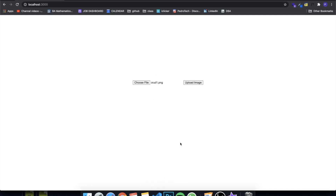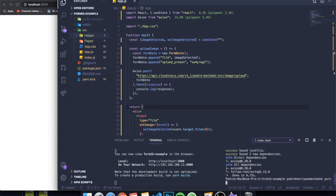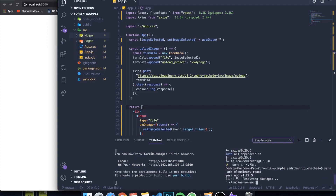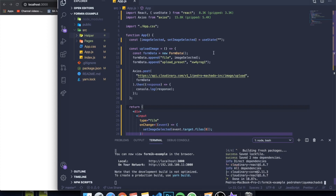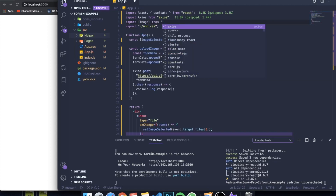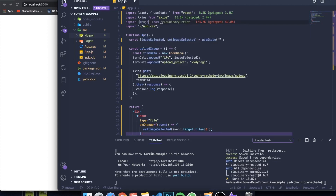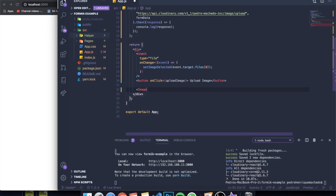Now I'll show you how to display that uploaded image. Install the cloudinary-react package: 'yarn add cloudinary-react' or 'npm install cloudinary-react'. This is a great library that makes it really easy to grab and render images. We import the Image component: import { Image } from 'cloudinary-react'. Then at the bottom of our render, wherever we want to display the image, we add the Image component.